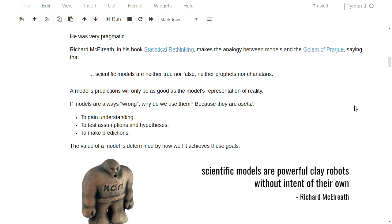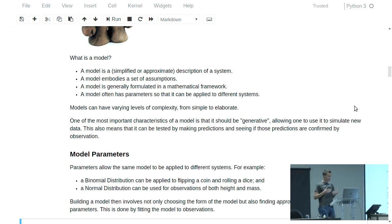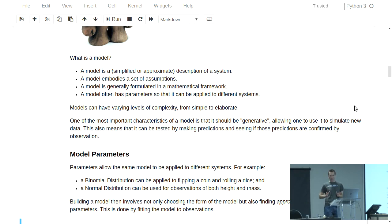So what then is a model? It's some sort of an approximation to a system, and it generally embodies a set of assumptions. Those assumptions may or may not be accurate, and normally it's formulated in some sort of a mathematical framework. And that framework has some parameters, and it's your role as an analyst to derive the most appropriate values for those parameters.